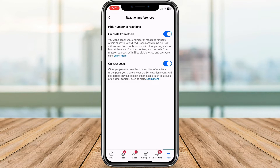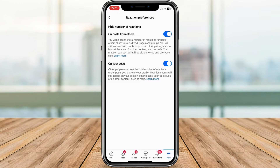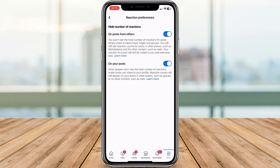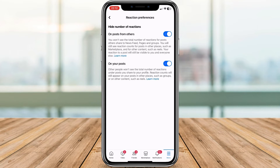Hide number of reactions on your posts. If you want to break free from the pressure of like counts on your own posts, this is your magic button. Simply toggle the switches for whichever option you want, or both.